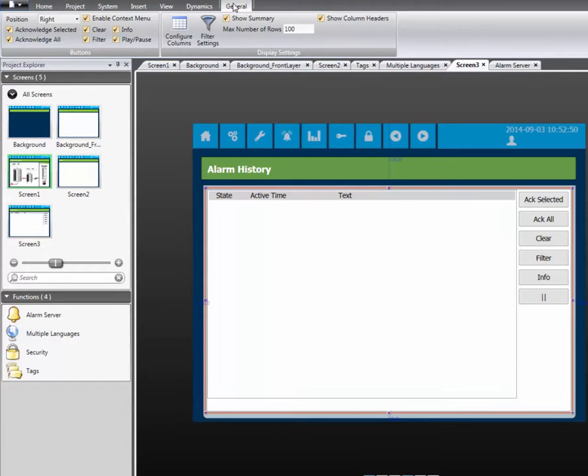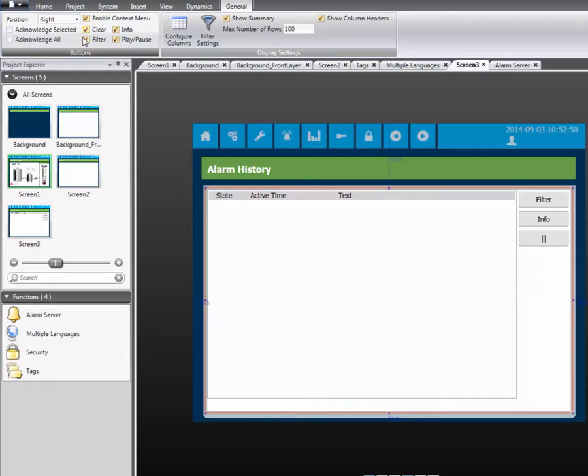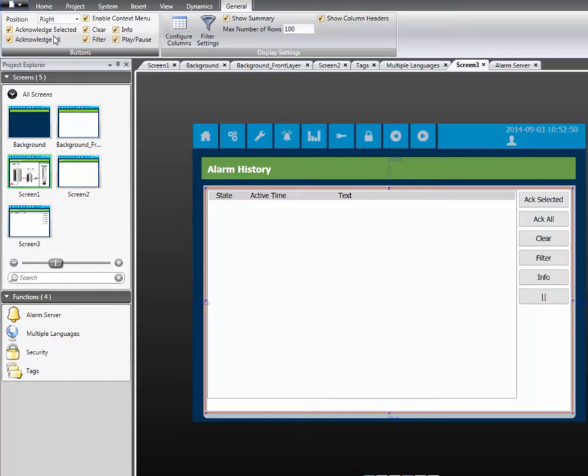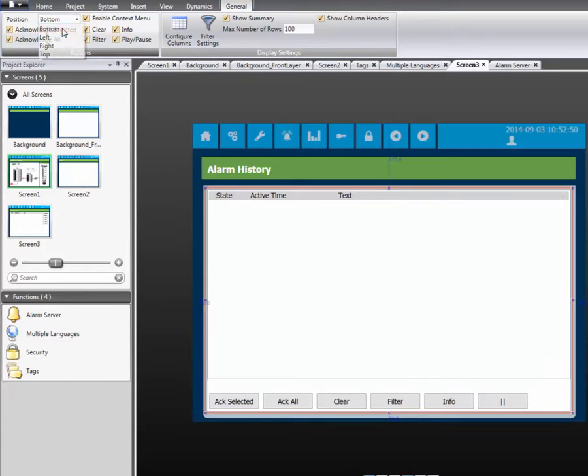In the General Ribbon tab, we can configure the Alarm Viewer. You are able to define which buttons the end user can access. You are also able to choose where the buttons are located.